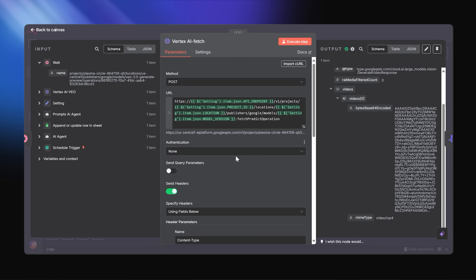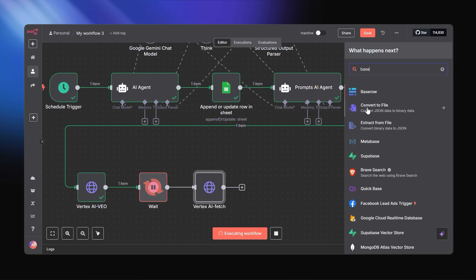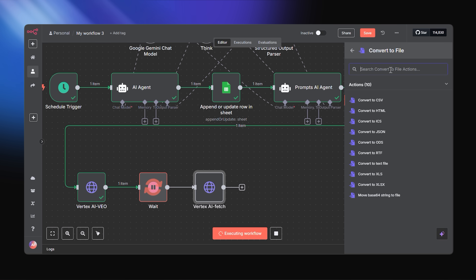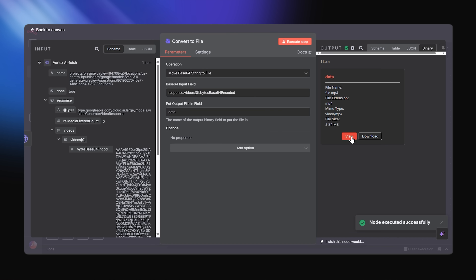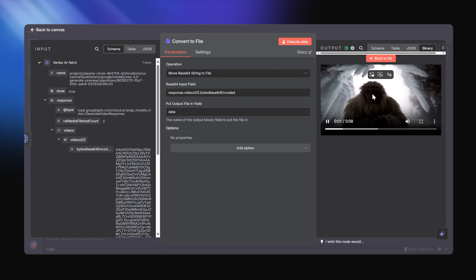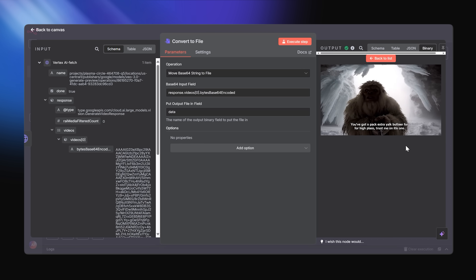You're going to get a base64 encoded video file in the response. So now we're going to decode that base64 encoded video file and convert it into an .mp4 file using N8N's built-in functions.